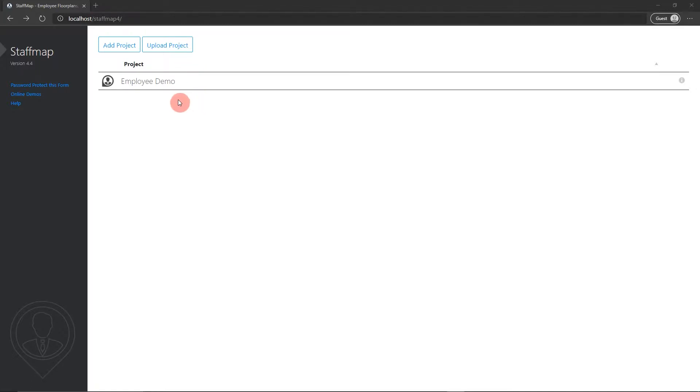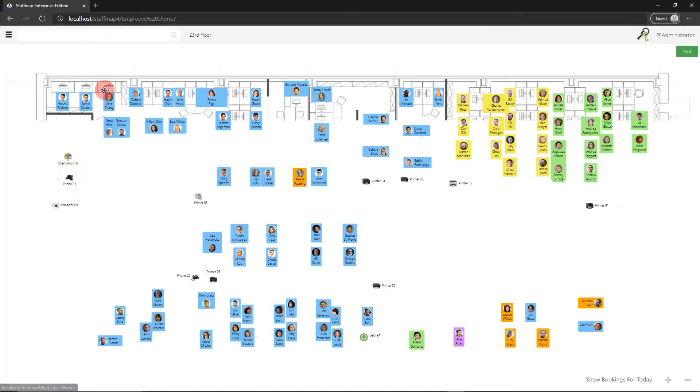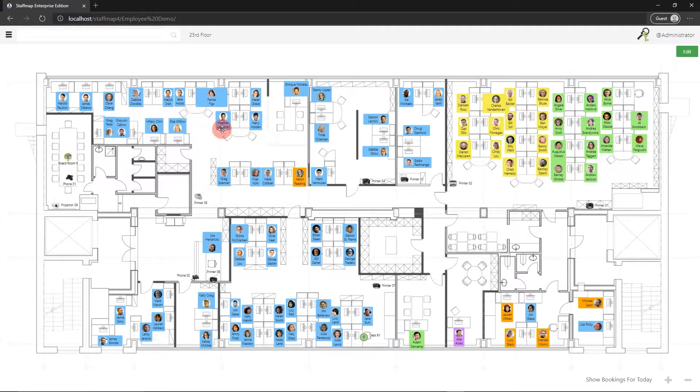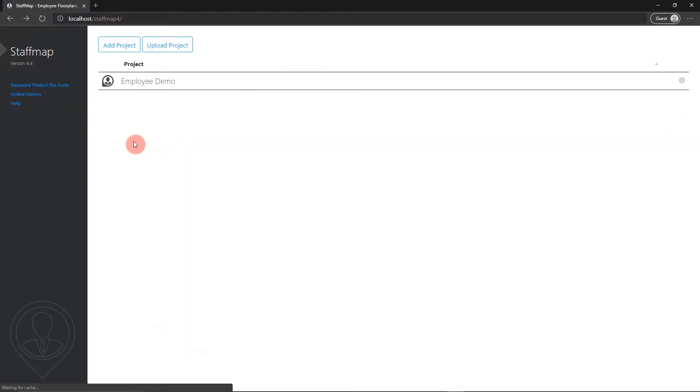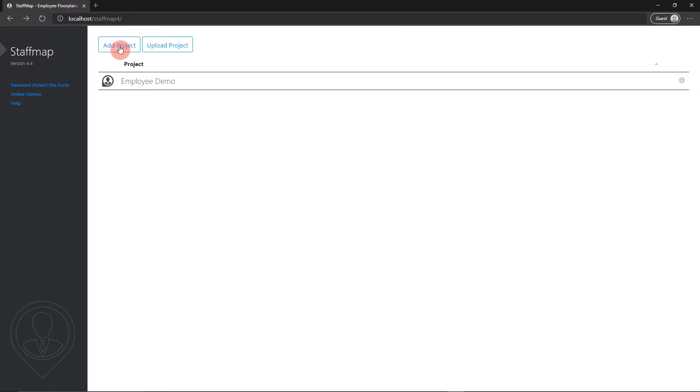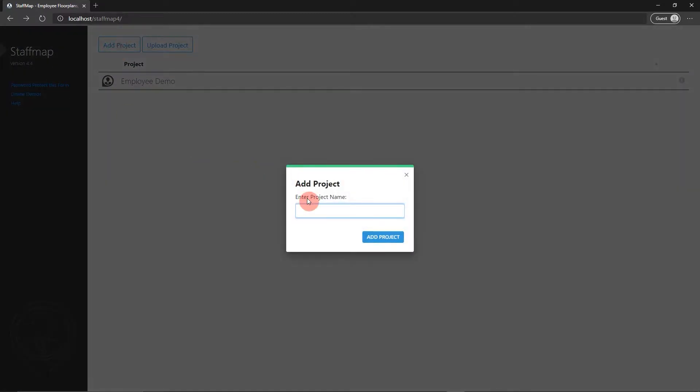Of course, to make a floor plan, we first have to be within a project. You can do that by clicking the project name on the management screen. Or like in this case, I'm going to make a new fresh project and we'll add the floor into that. Just name this new project and add it.